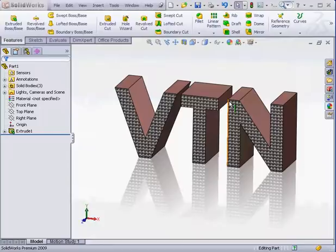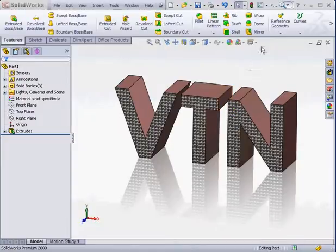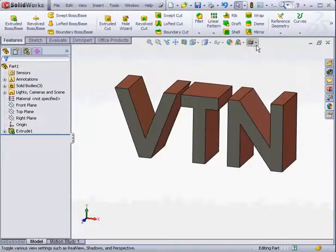If you're running a card that's not tested by SOLIDWORKS, for example, the Quadro FX for NVIDIA, or if you're running another video card, you most likely won't have the Real View option available. Let me show you where that is, Real View Graphics.